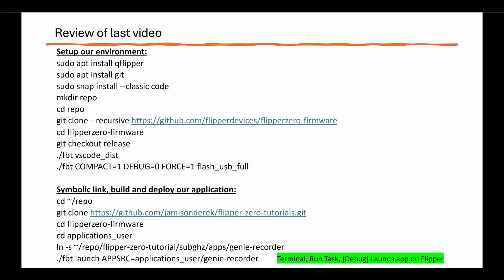For this video, we'll continue using the environment we set up last week and the application we'll be submitting is the Genie Recorder. A quick review, last week we set up our environment with QFlipper, Git, VS Code, and our firmware.